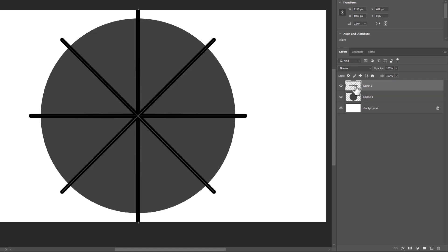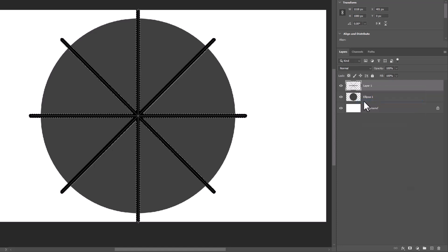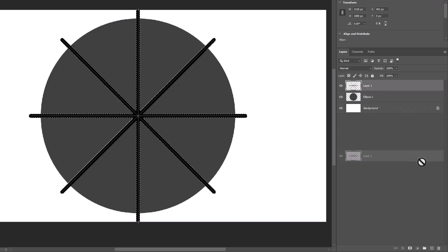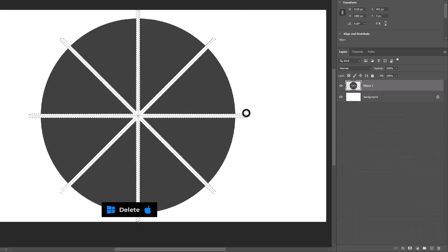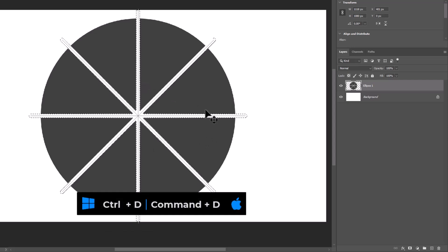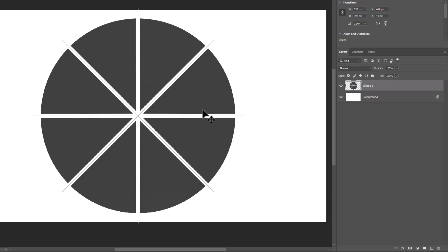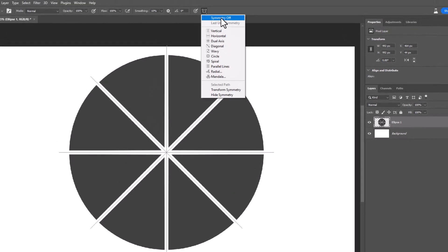Right-click and choose select pixels. Remove this layer. Click the delete button on the keyboard. Press Ctrl D to deselect and turn off the symmetry.